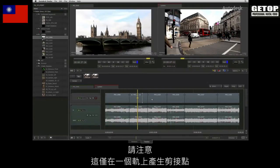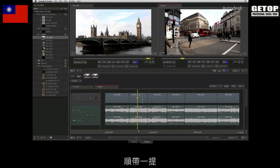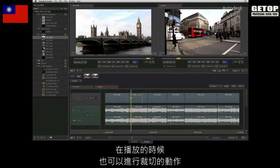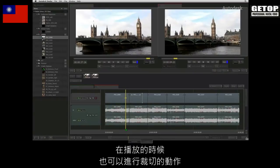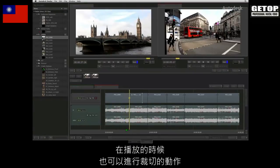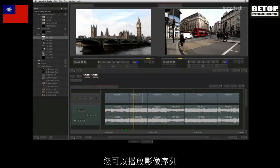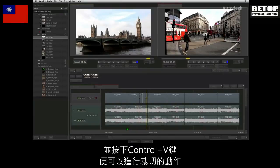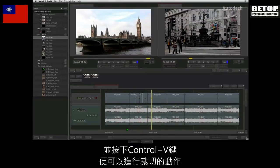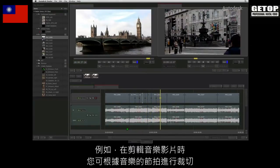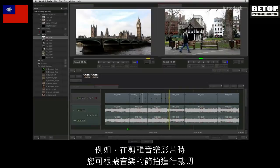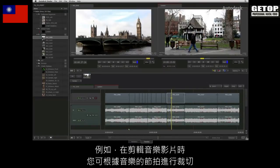Notice that only one track gets cut. Incidentally, cutting segments also works during playback. You can start playing the sequence and by pressing CTRL V you can start cutting, like you would cut to the beat if you were cutting a music video.